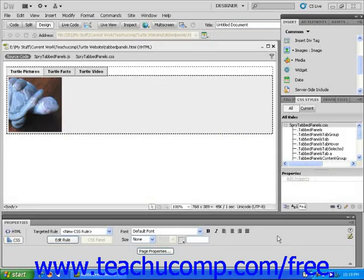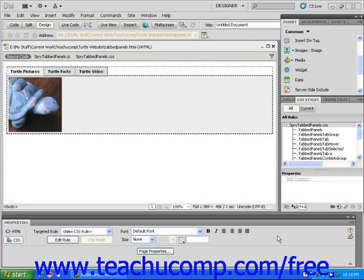In this lesson, you will learn how to use the open browser window behavior. Using Dreamweaver, you can make it so a visitor's mouse click will open a new browser window which you can size perfectly to suit its content.